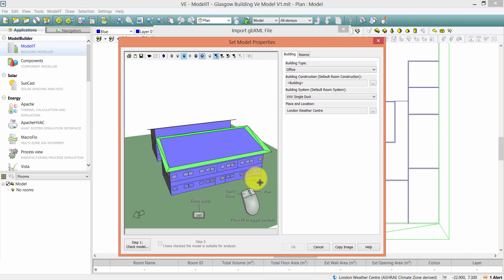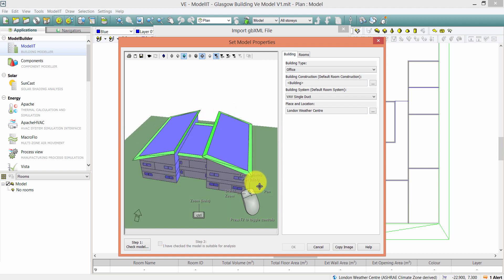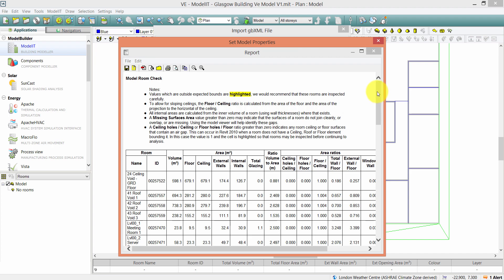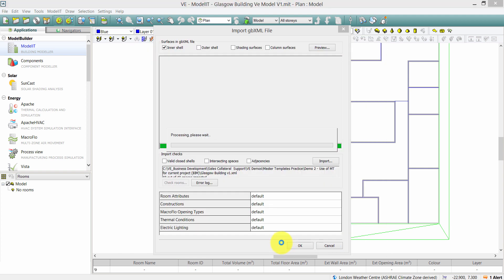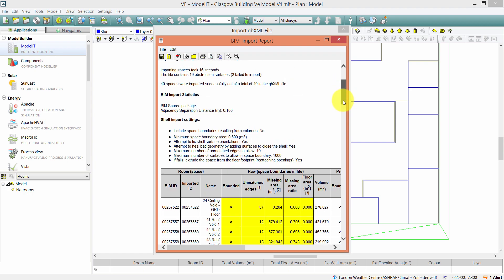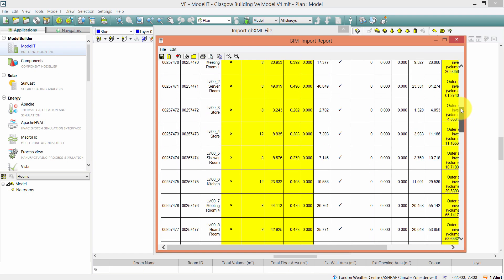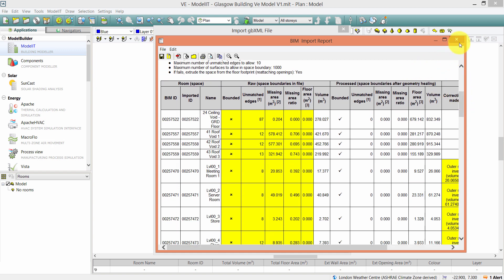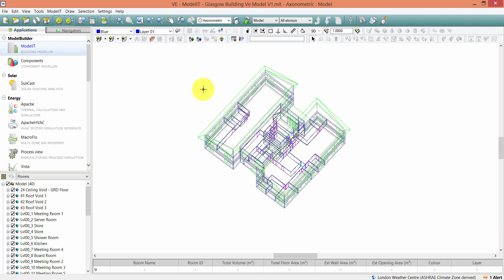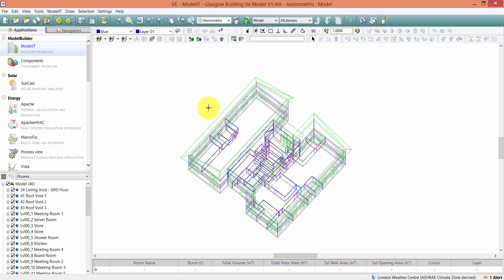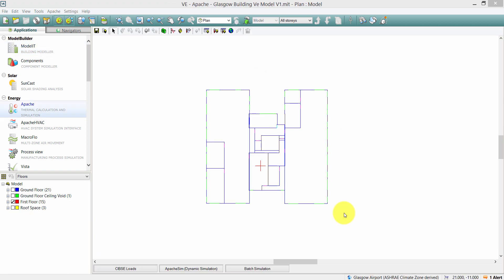In the Set Model Properties window, the first thing I need to do is check the model and make sure everything is okay, then confirm I've checked the model and click OK. A BIM import report will open where we can check the healing carried out by the software on the GBXML file. Once I click OK, the software imports the V1 Revit model. We then follow the same process to import the V2 Revit model.